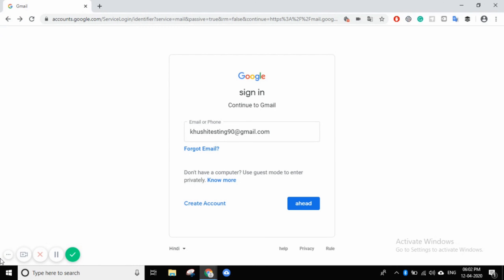Hello friends, I am Khushi. Today we will see that if you forgot your Gmail account, how do you recover the password? How do you make a new password? How do you access your Gmail account? We will see all these things in today's video.